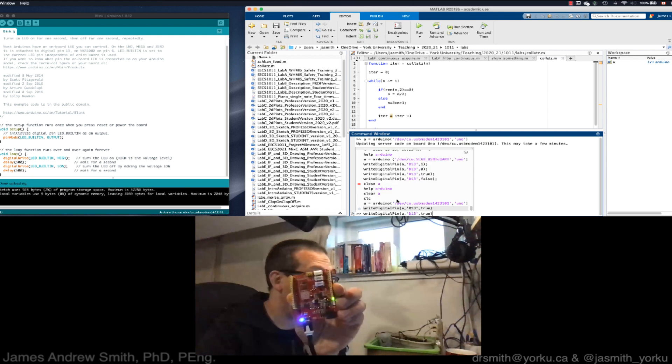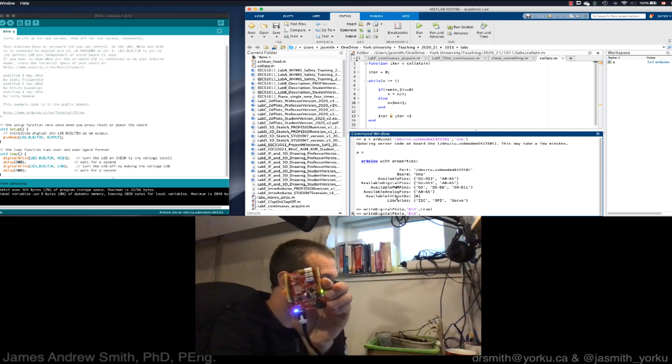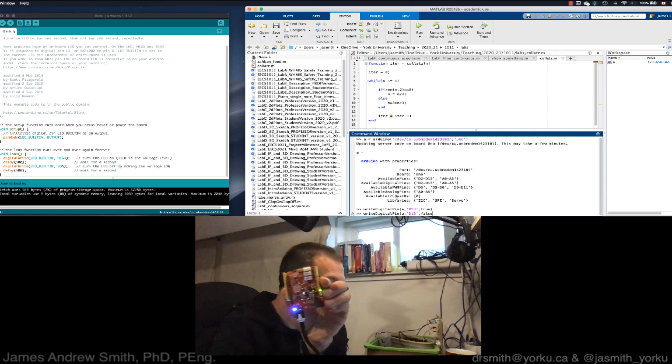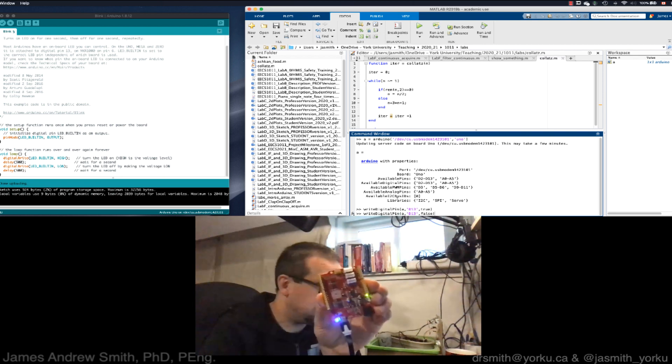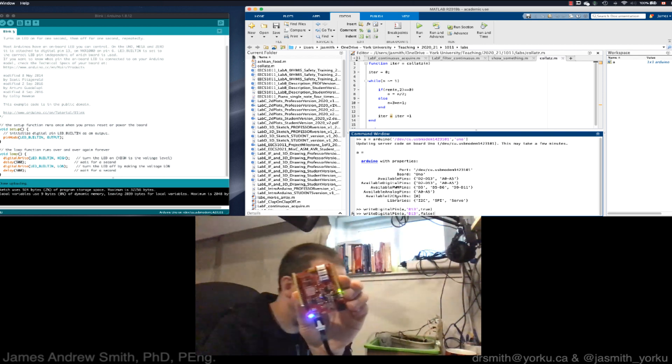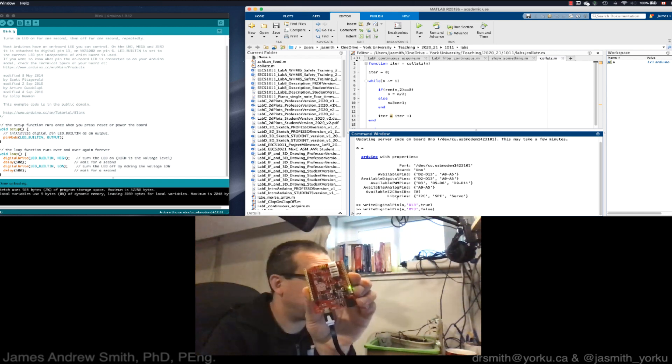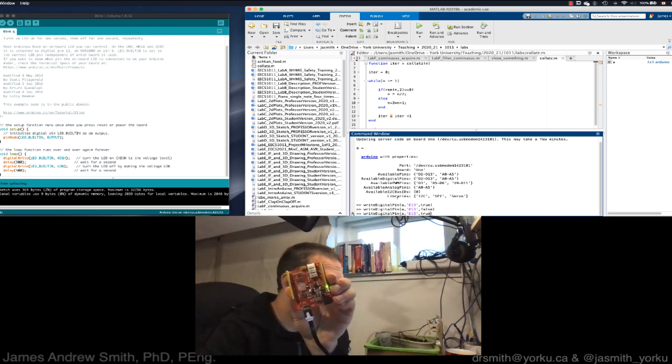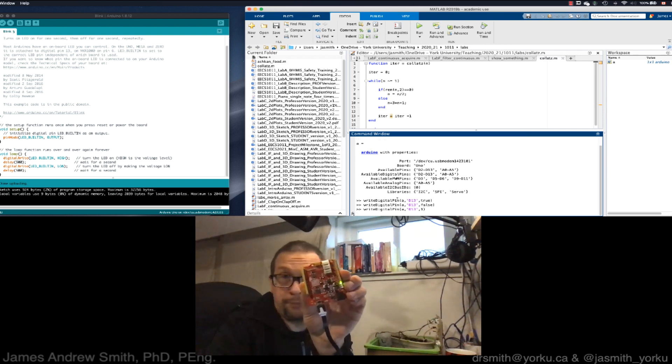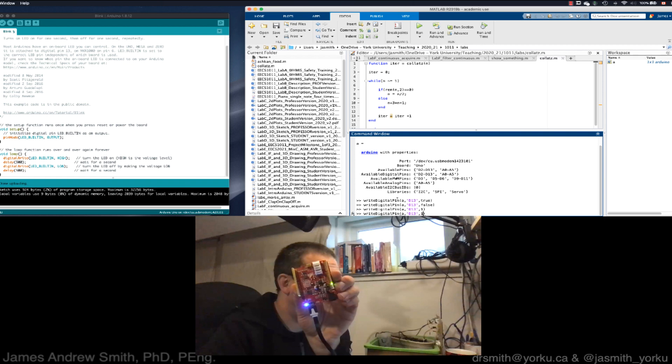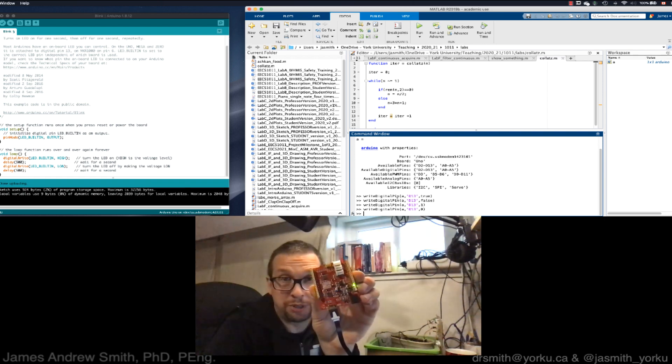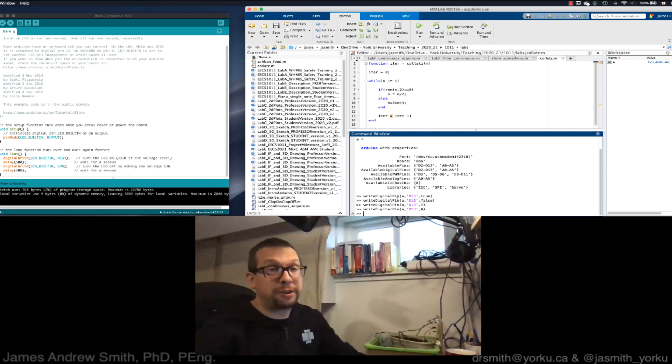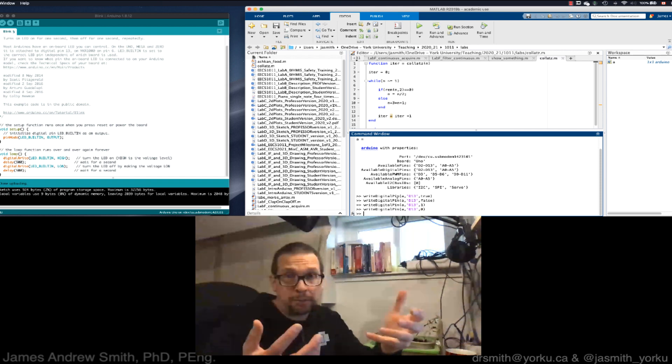Now I'm going to hit the up button. I'm going to say false. False should turn off that blue light and it turned off. Now I can do something similar. I can say instead of true, I can say one, and that does it as well. I hit up again and I make it zero instead of false and it should turn it off one more time.